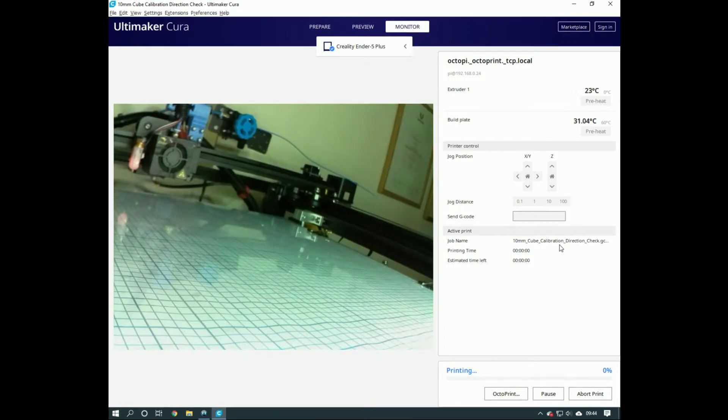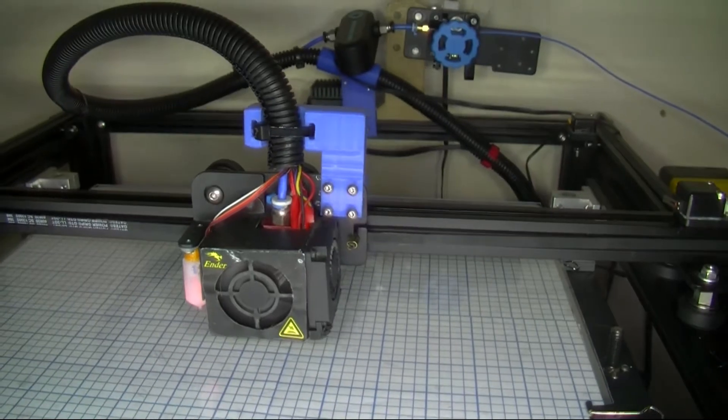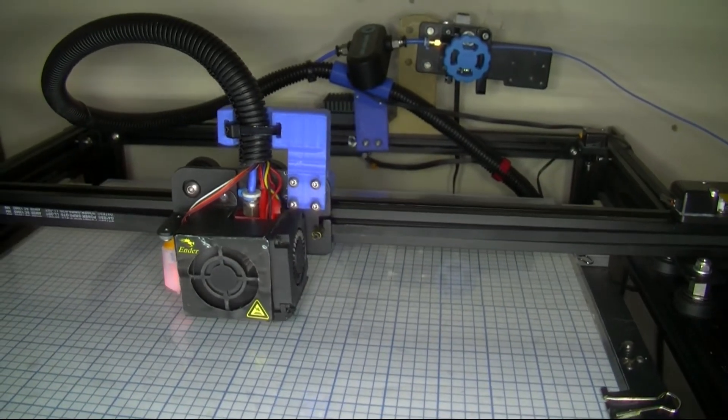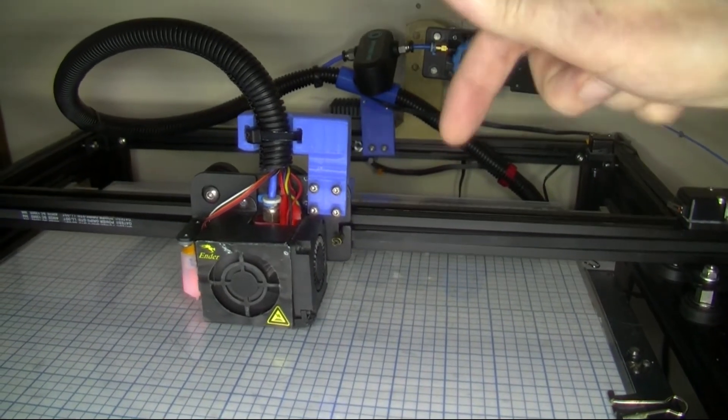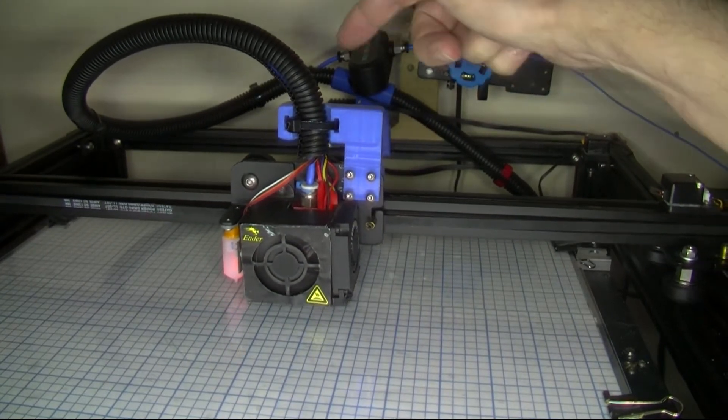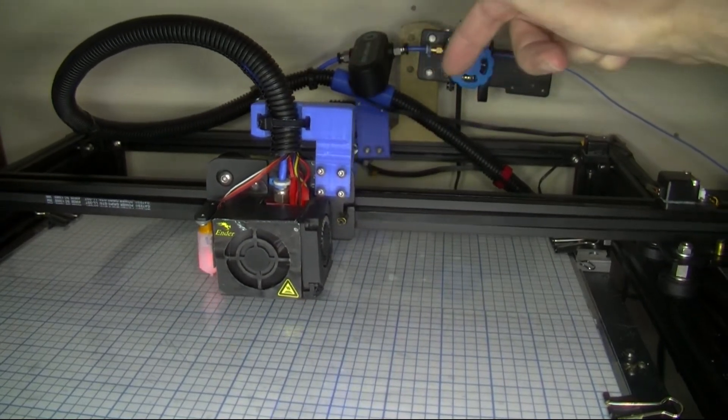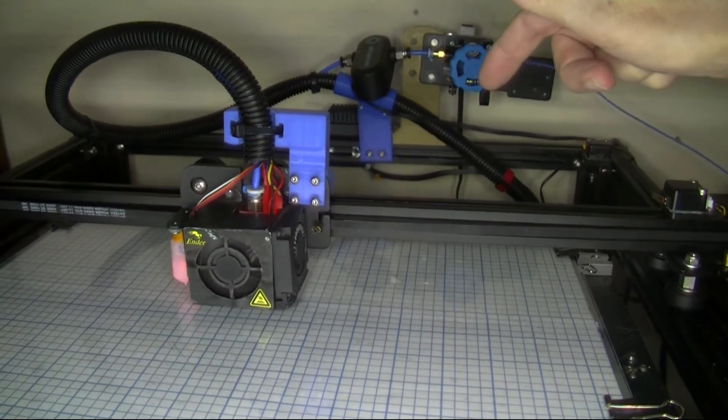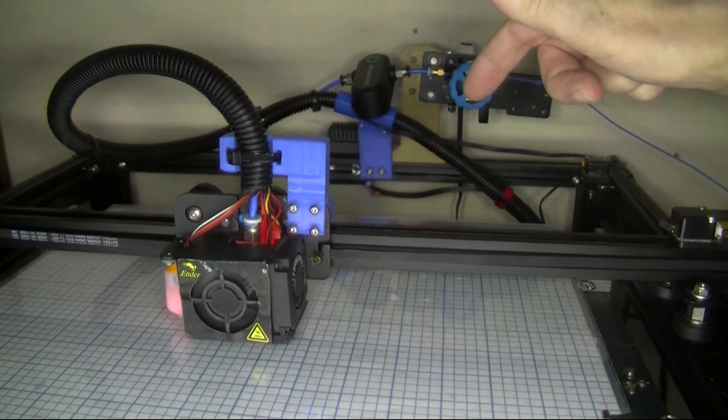It's coming in to print, although this won't be printing because I haven't got the filament fed all the way through yet.